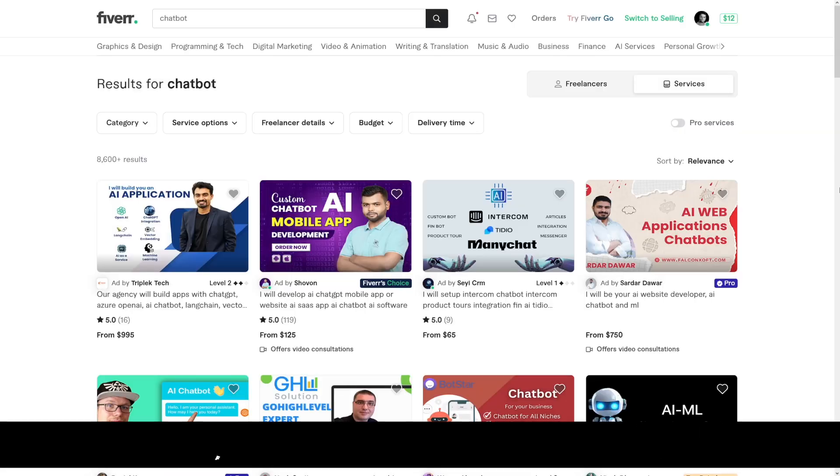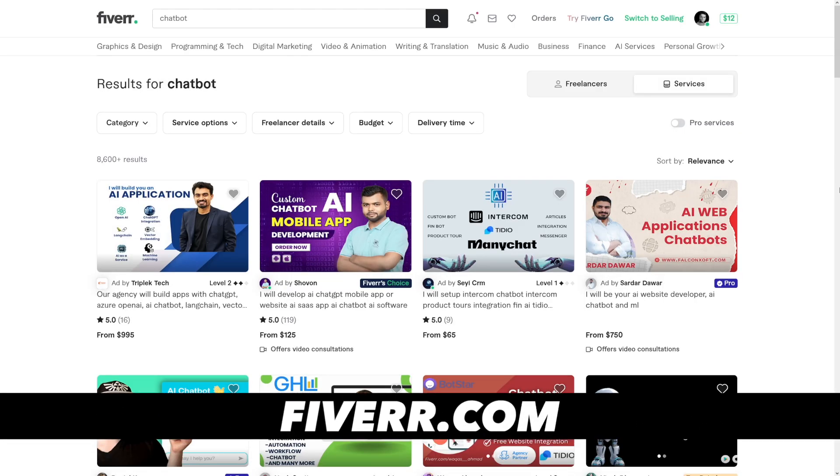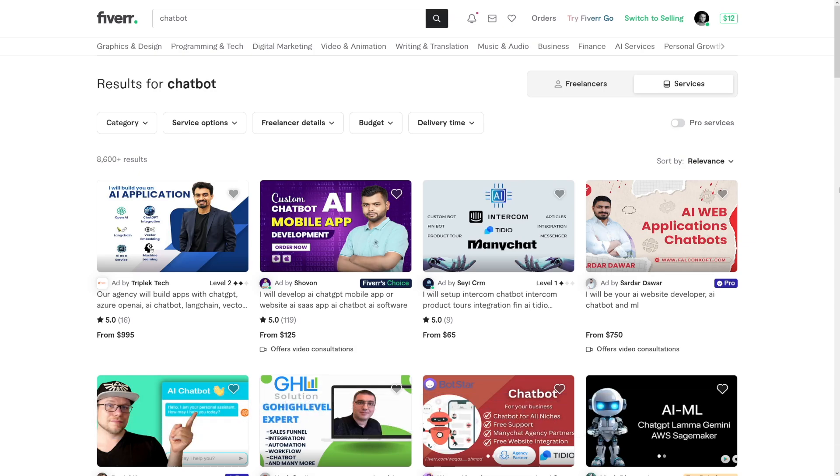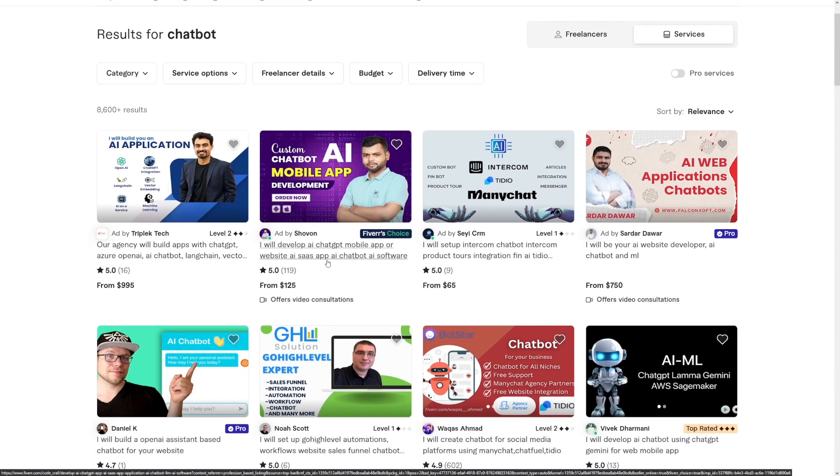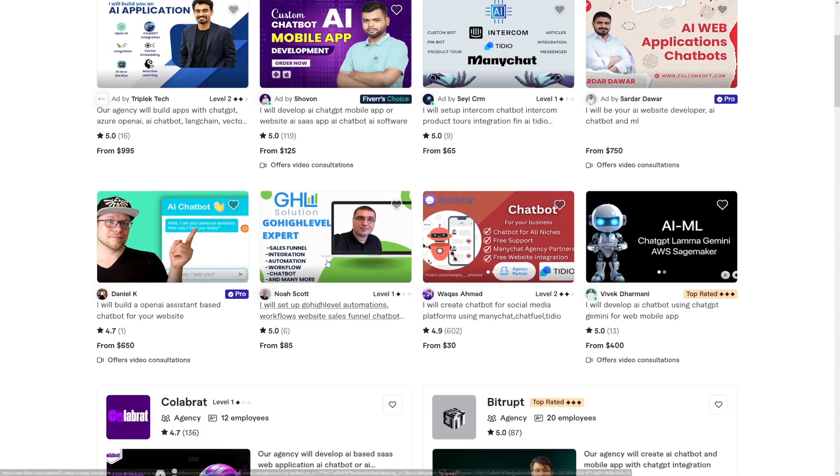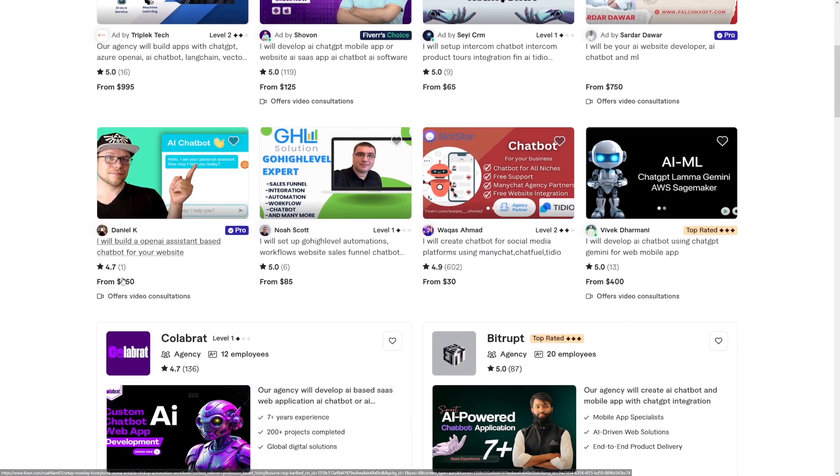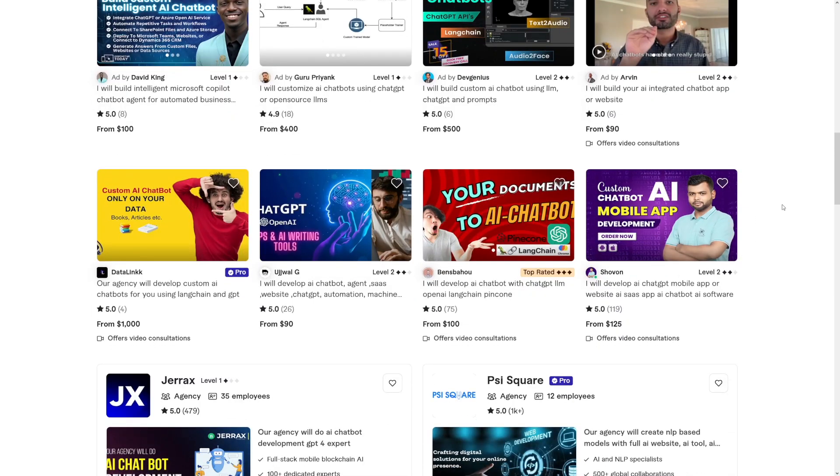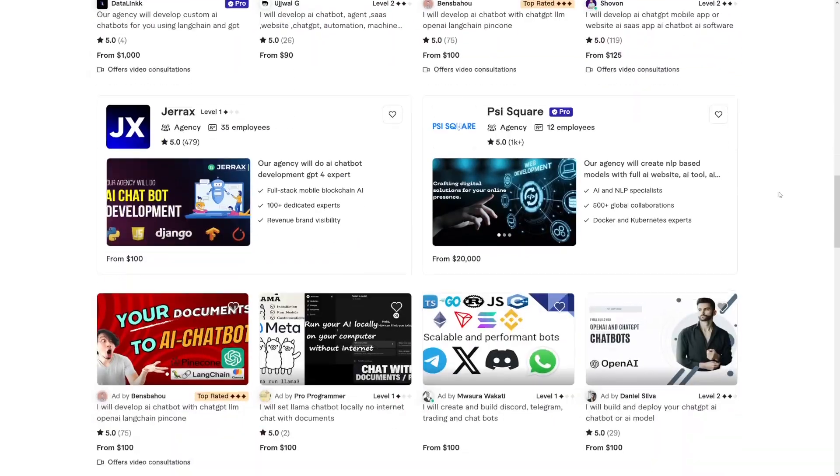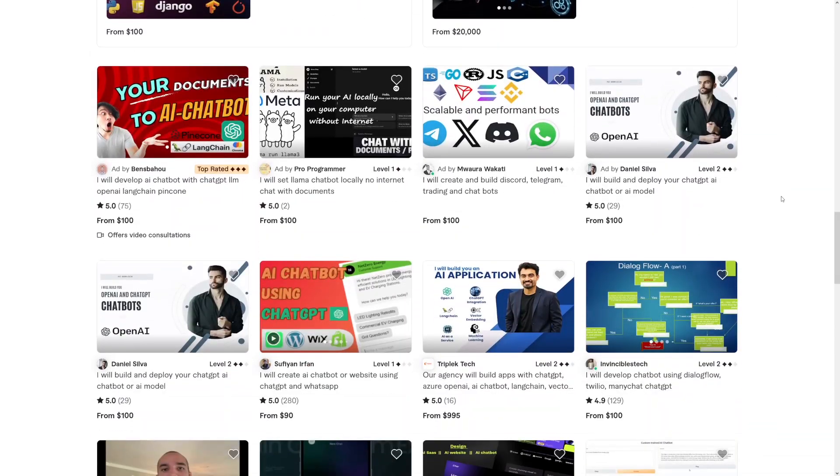Also on Fiverr, there's a lot of people doing it, which just shows us that there's a lot of demand for it. Because as you can see, the prices are soaring: $1,000, $125, $85, $650, $400. These are of course going to be differentiated by the complexity of the chatbot. But in a nutshell, you can start with these simpler ones.